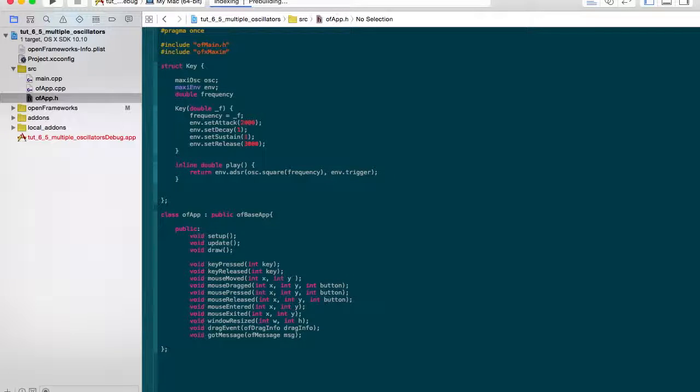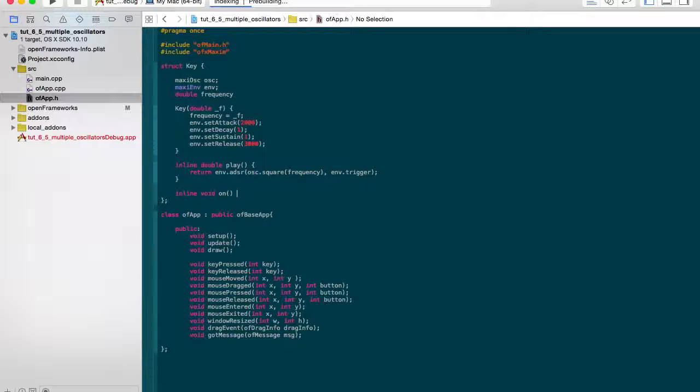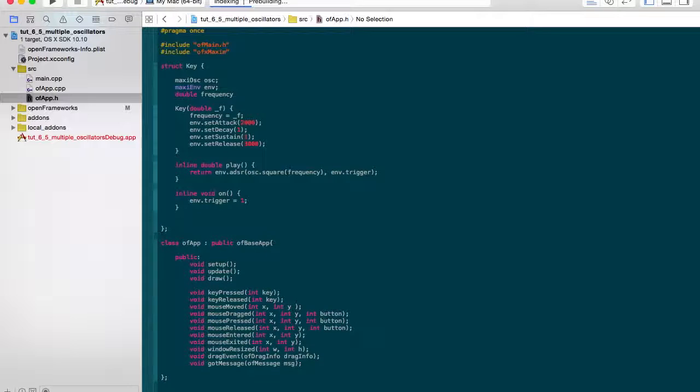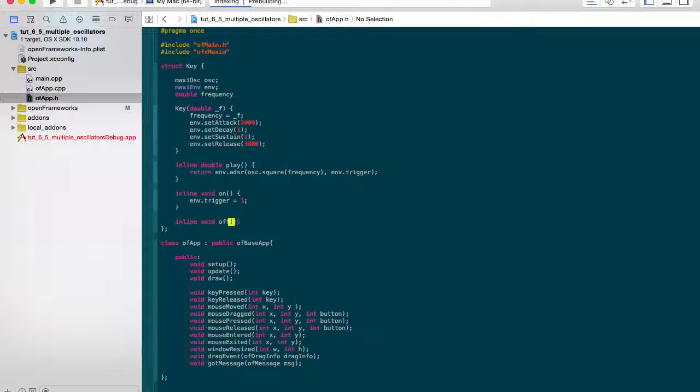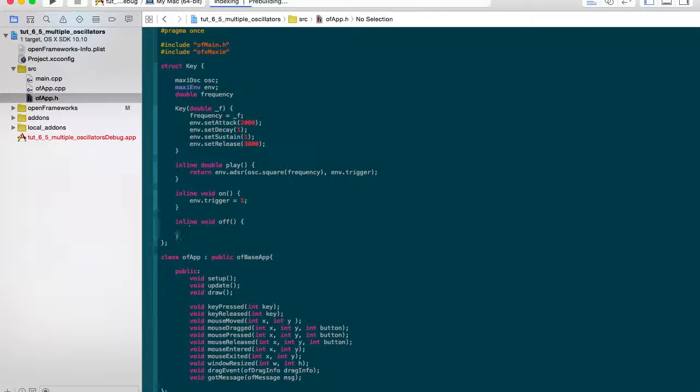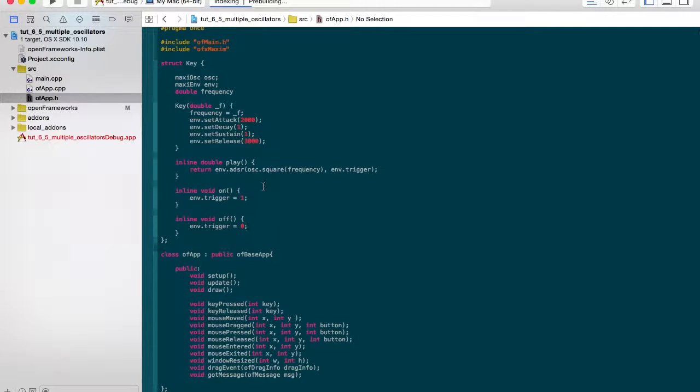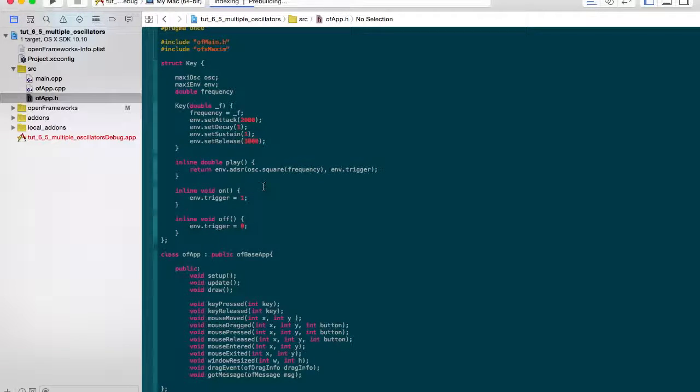I also thought I'd make a little wrapper to access our envelope trigger. We could just access it normally but I thought this was a bit neater. So env.trigger equals one when we want the key on, then we'll call on, and when we want it off we'll do the opposite.